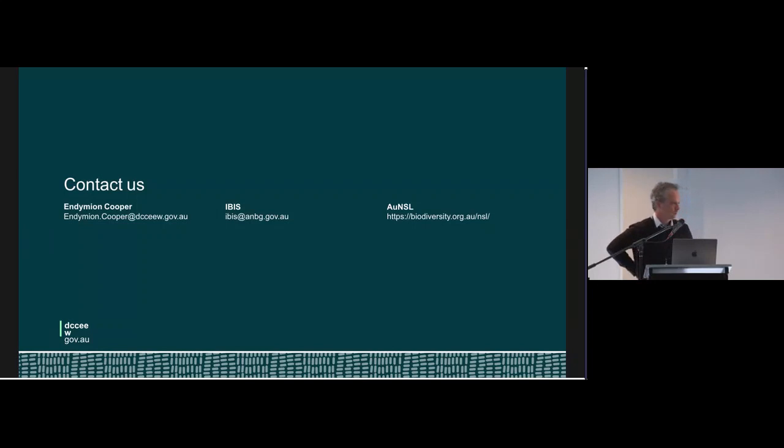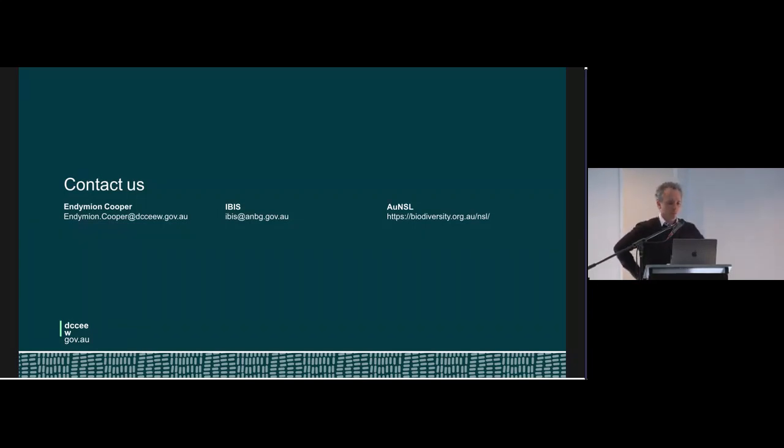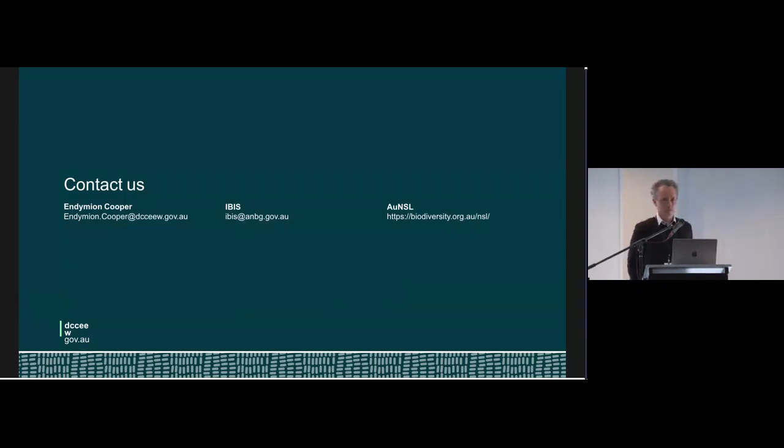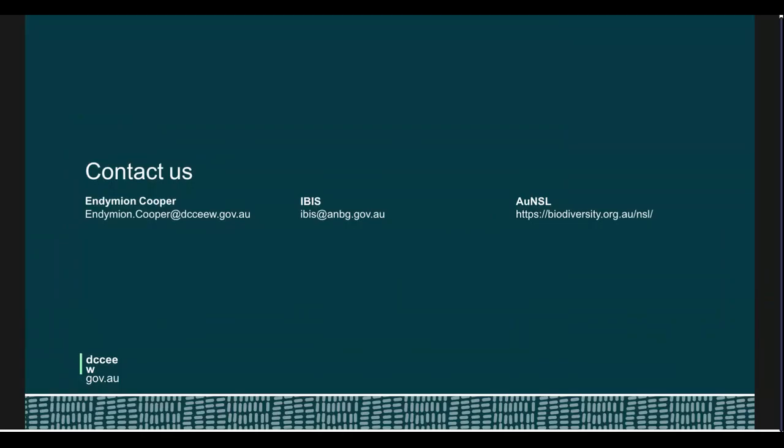Thanks very much. While we're switching on to an online presentation, there's room for one question, if there is.